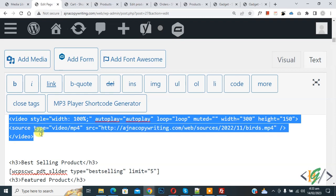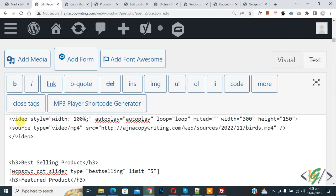This is a video attribute. You will use this code in PHP, HTML, or WordPress website. Now you see video style width 100%, autoplay.